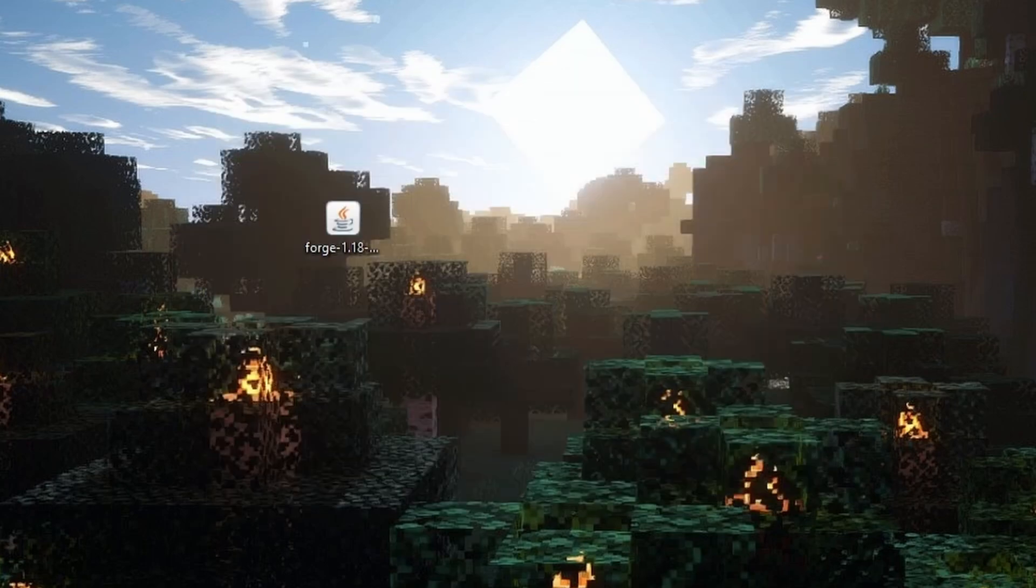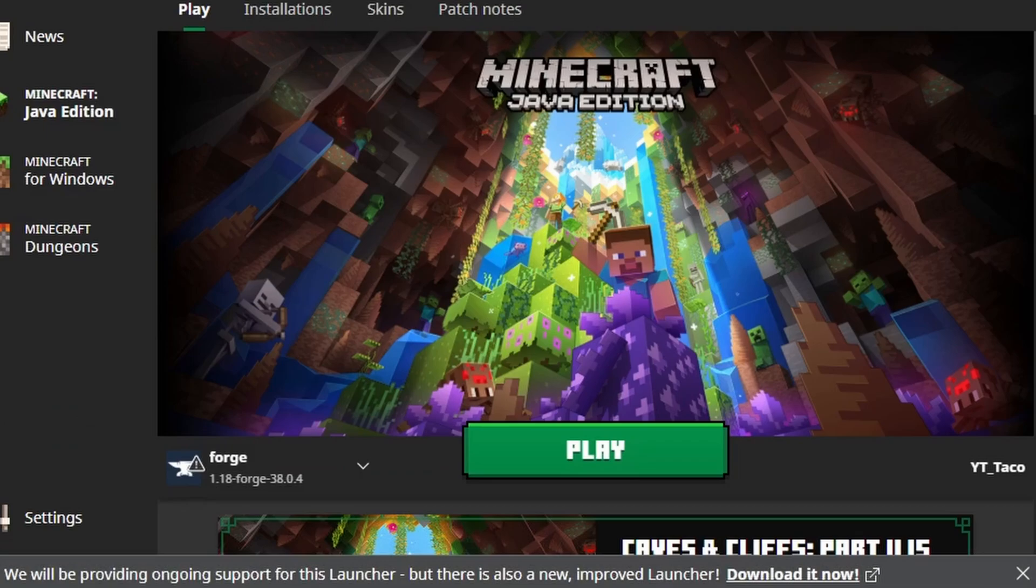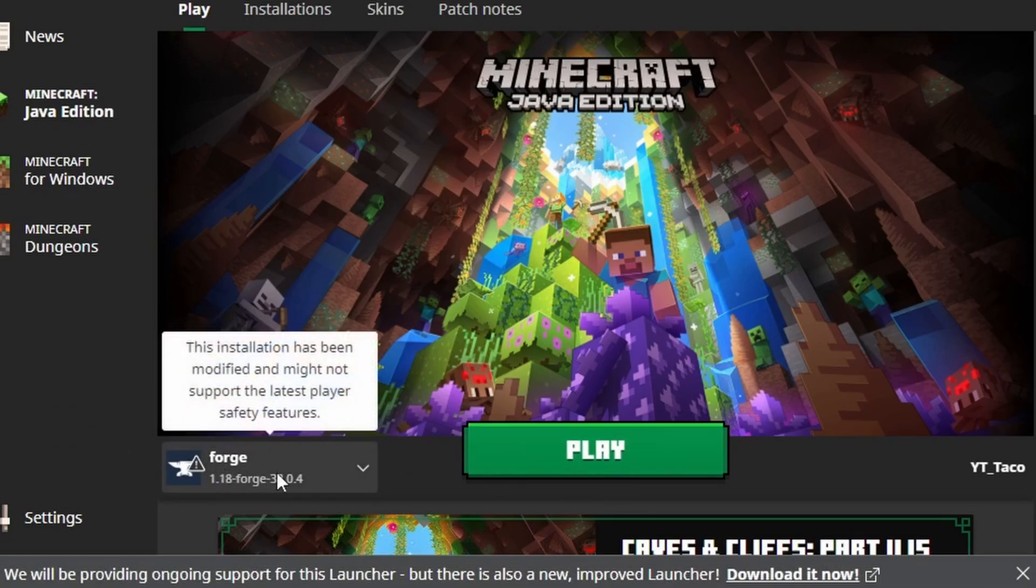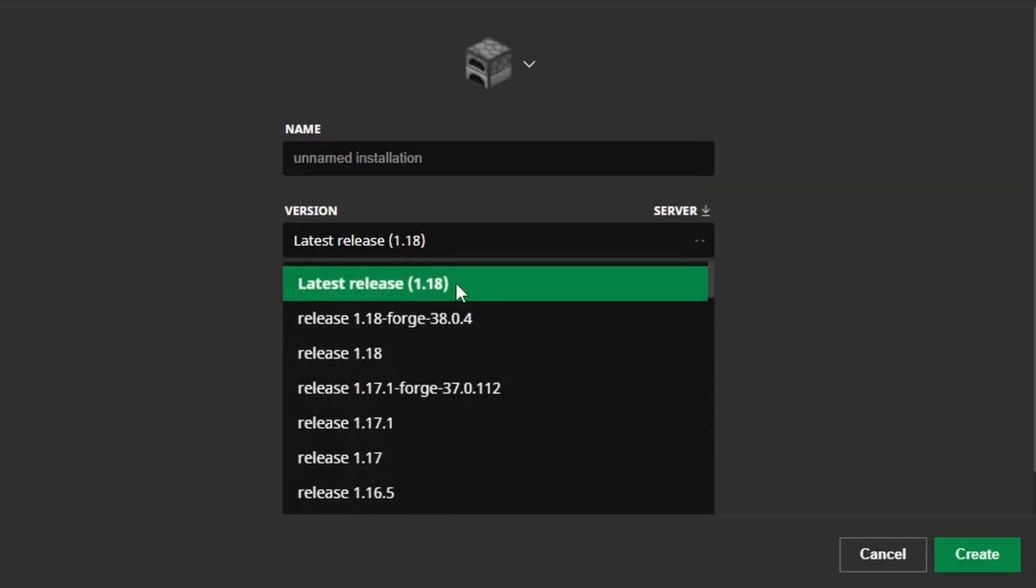We press okay. We open up the Minecraft launcher. Once the Minecraft launcher loads up it should automatically be right here. But if it's not we can go over to installations. Press new installation.